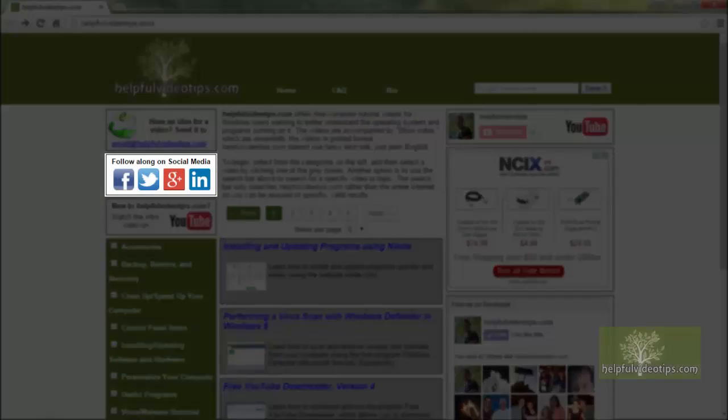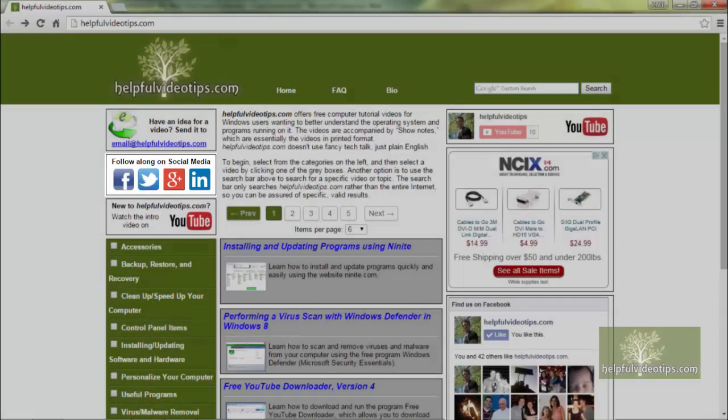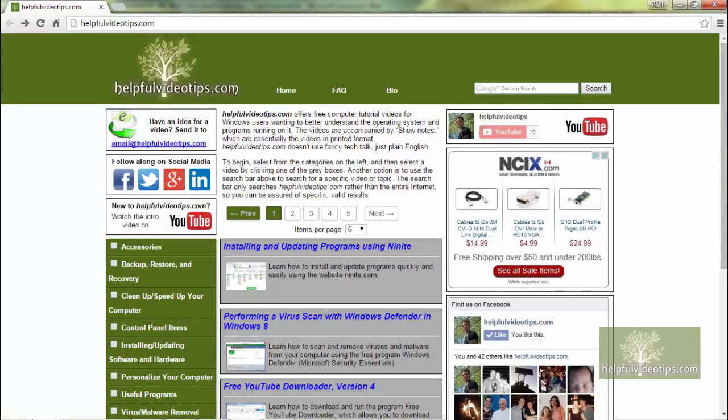If you follow along on one of these social media sites, you will receive daily tech tips with helpful advice and the latest trends.